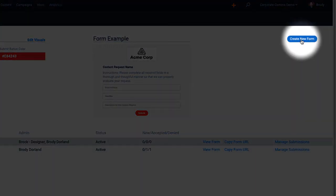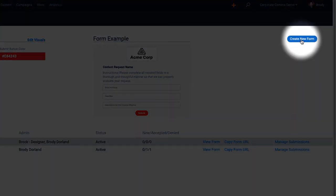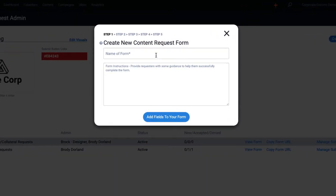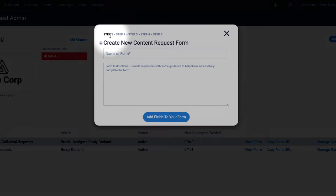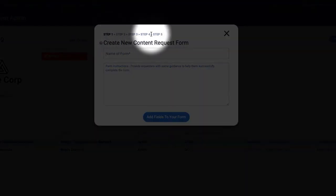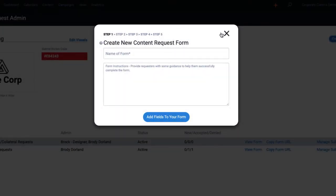To keep this video short, I won't walk through the five-step form building process, but it allows you to create branded forms with instructions and all the fields you might want to include.